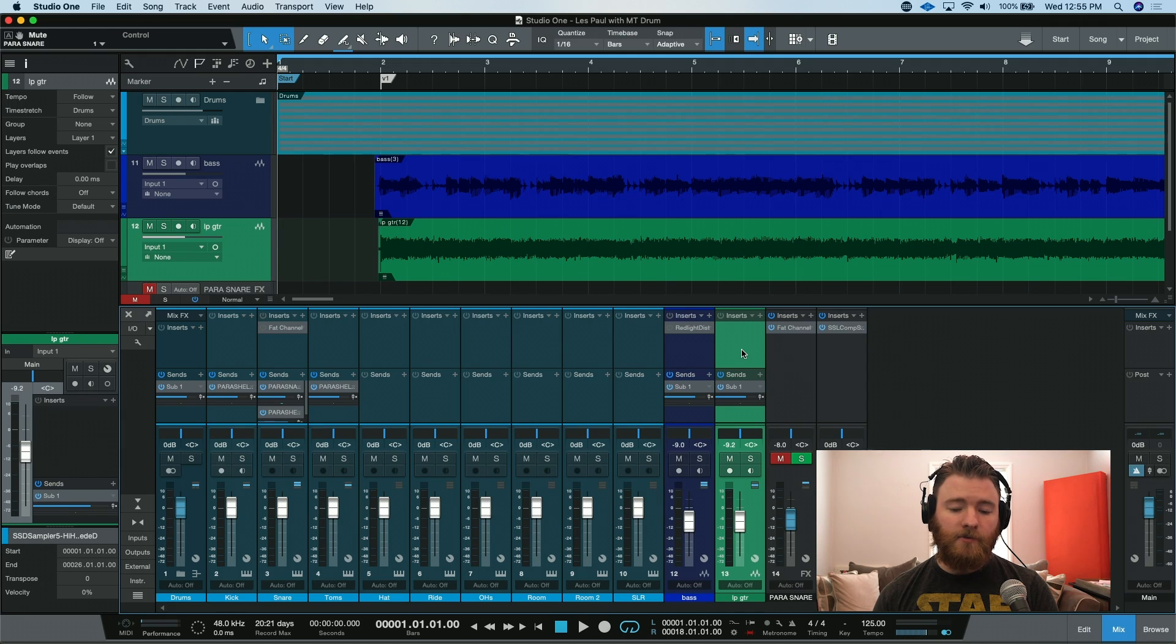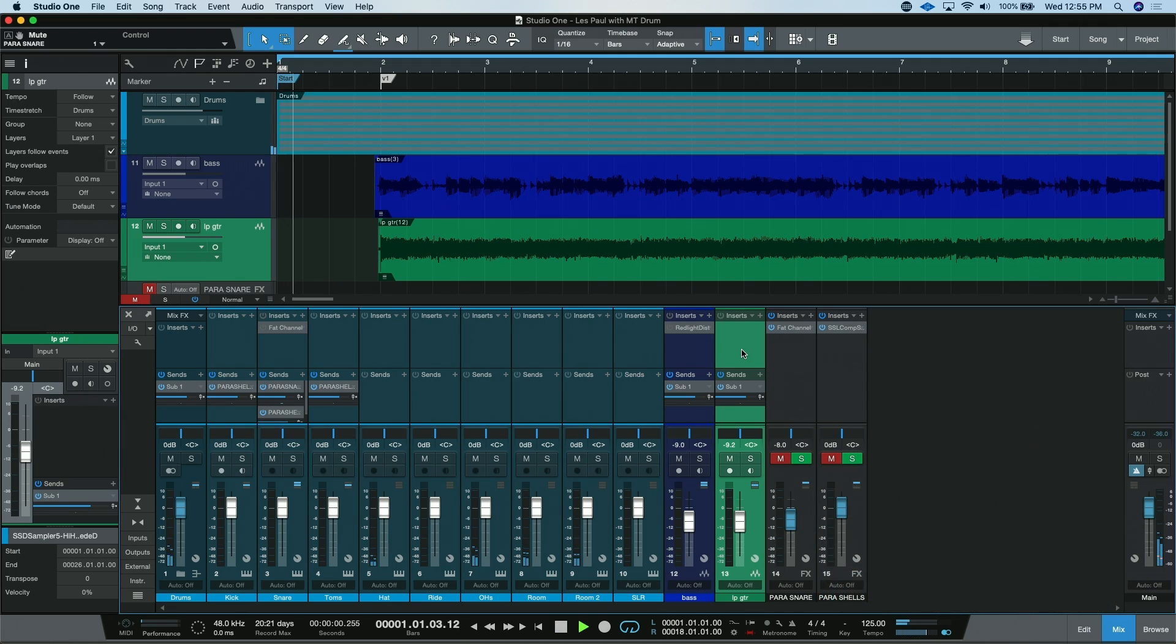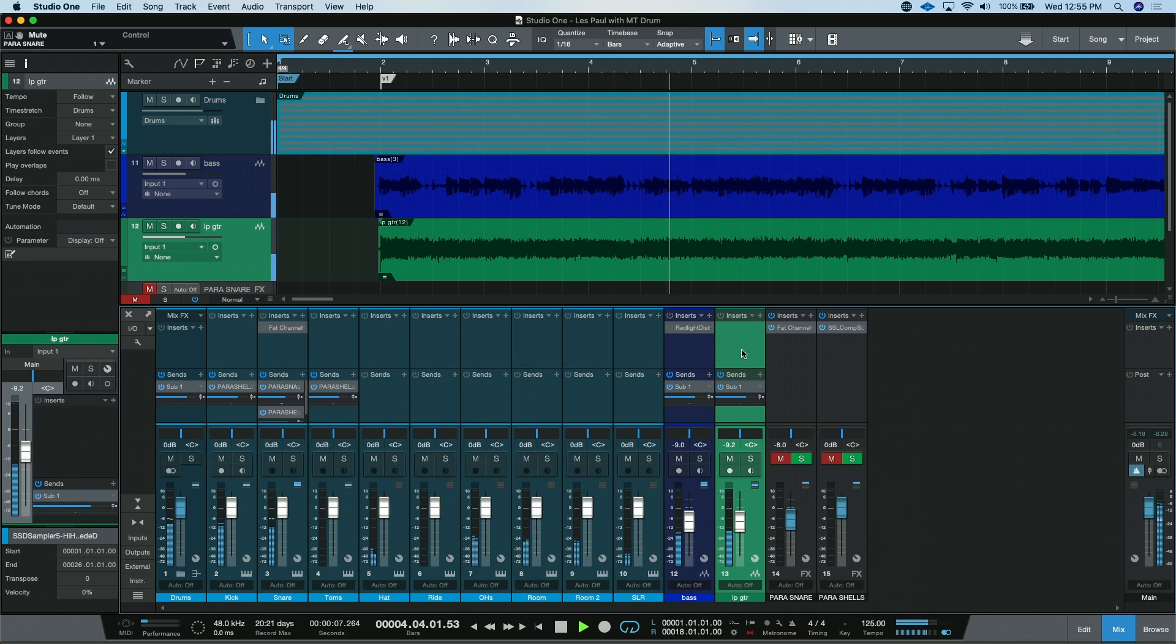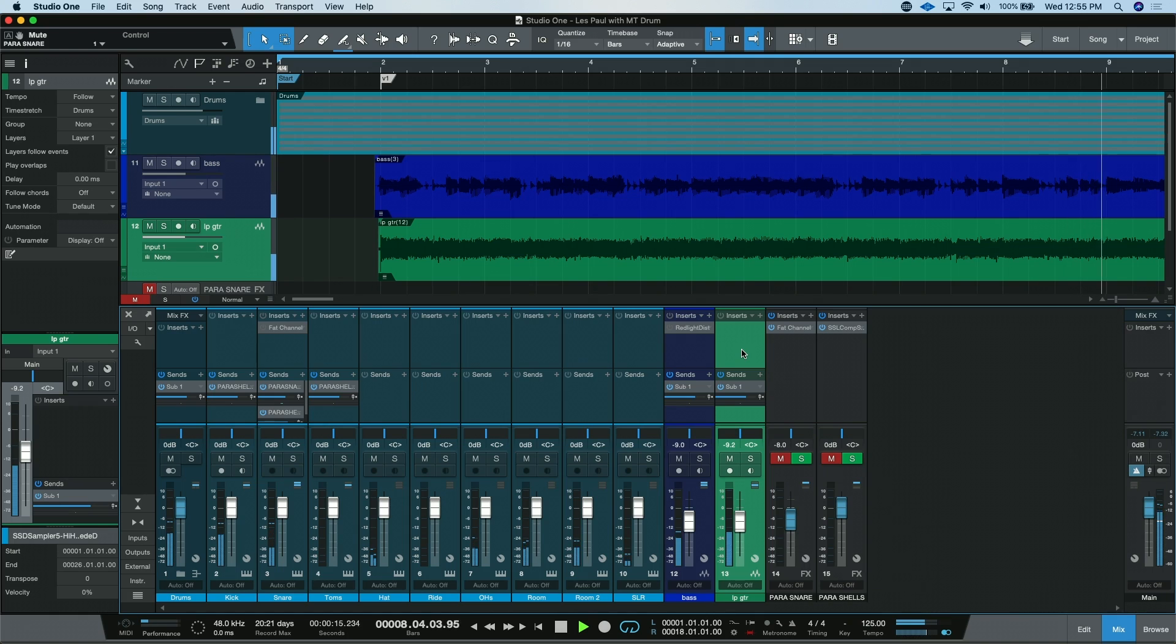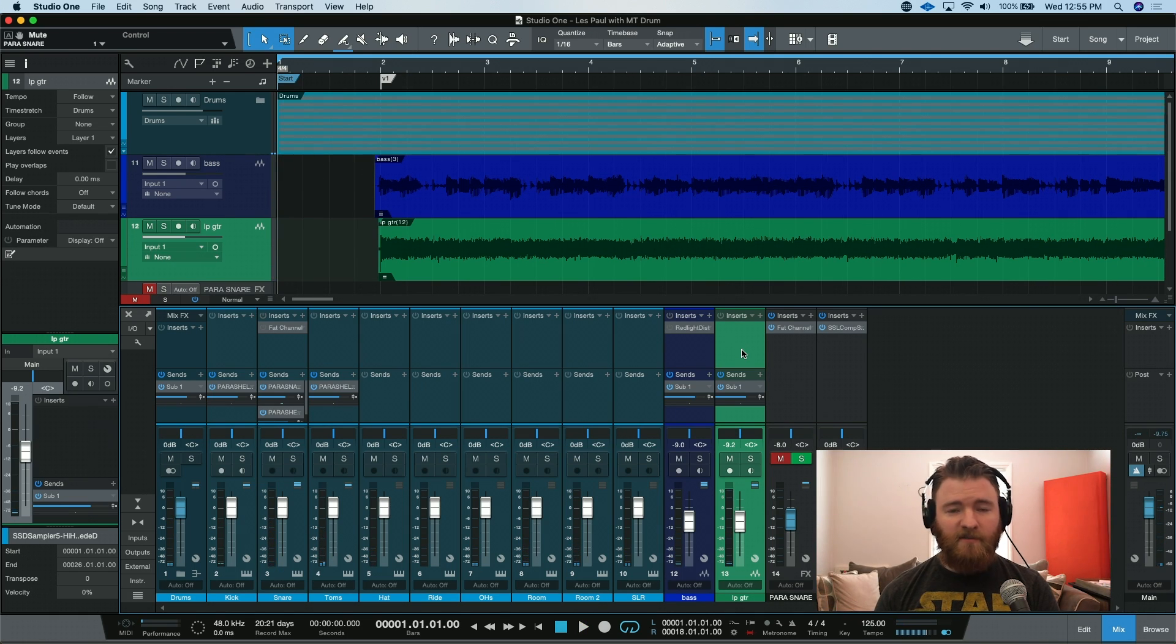Let's take a listen to the raw tracks without any processing going on. So there it is. Pretty straightforward, kind of your typical rock song.